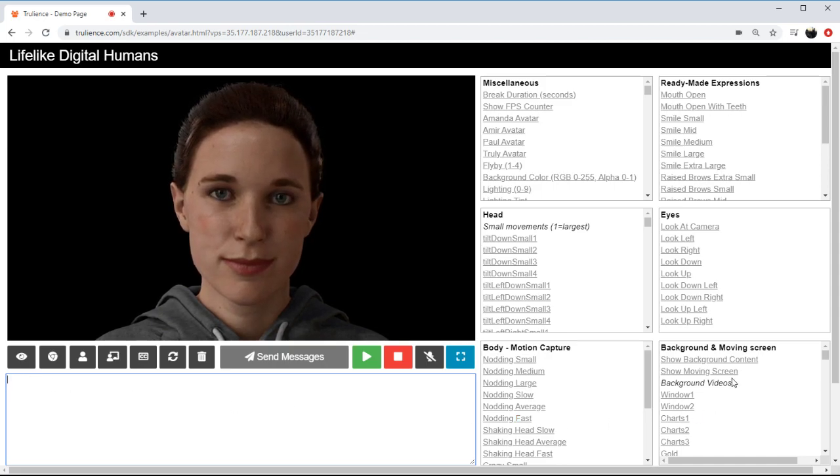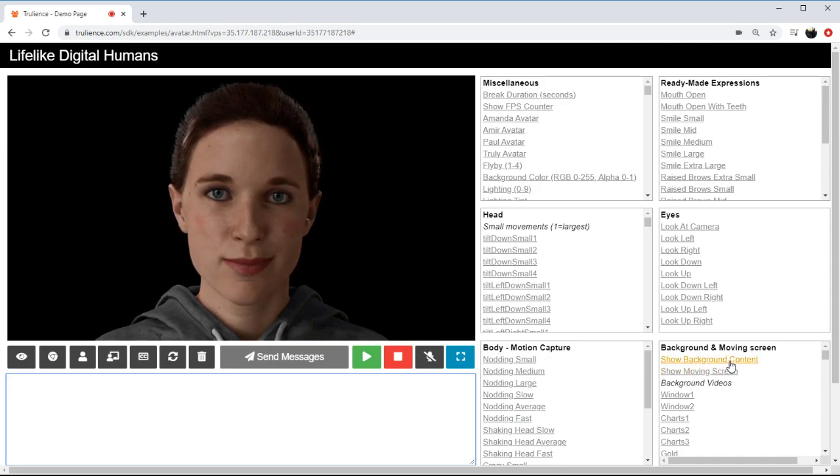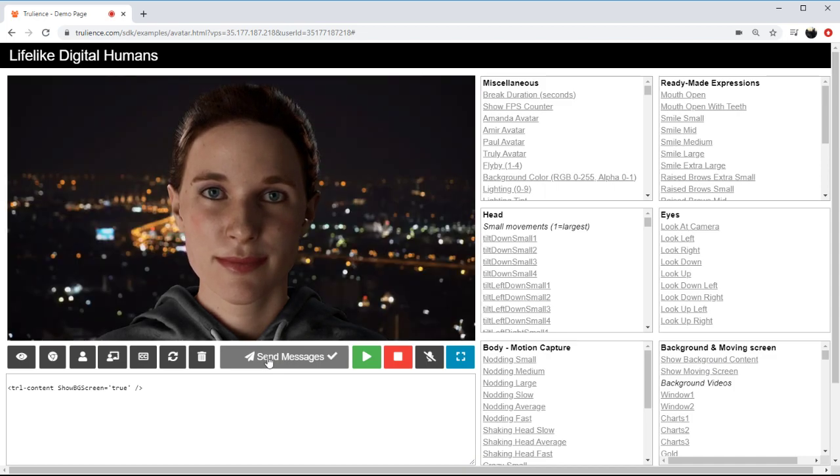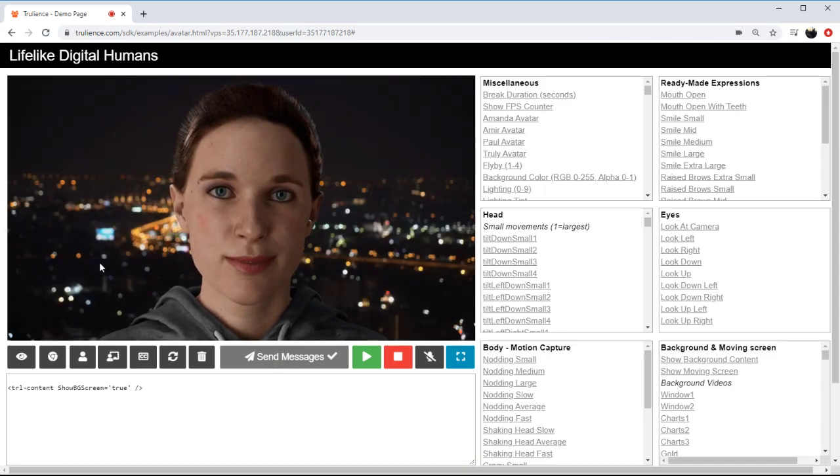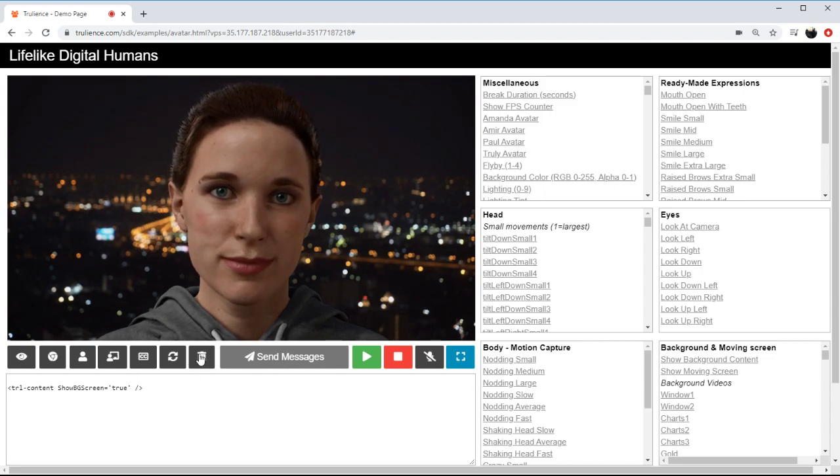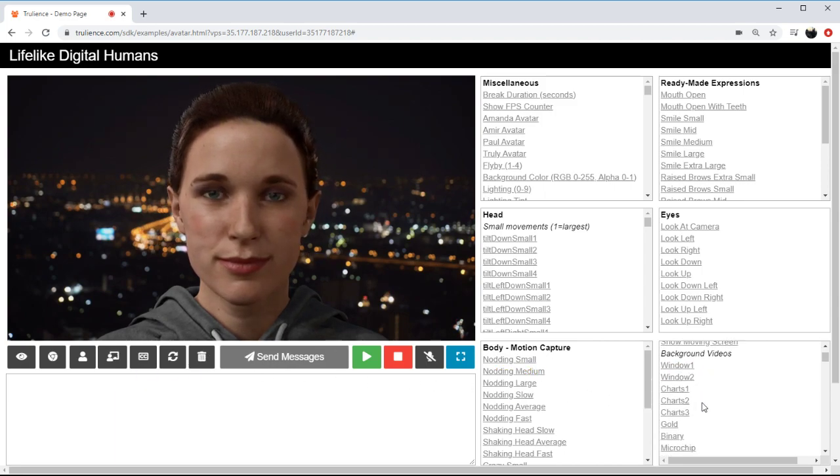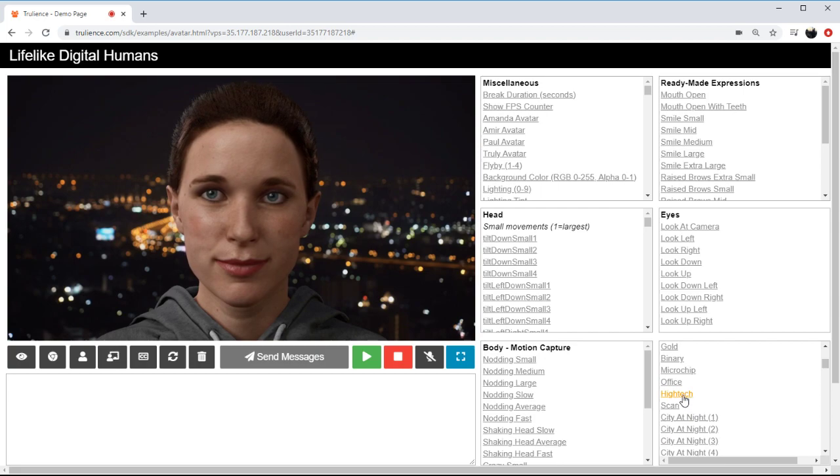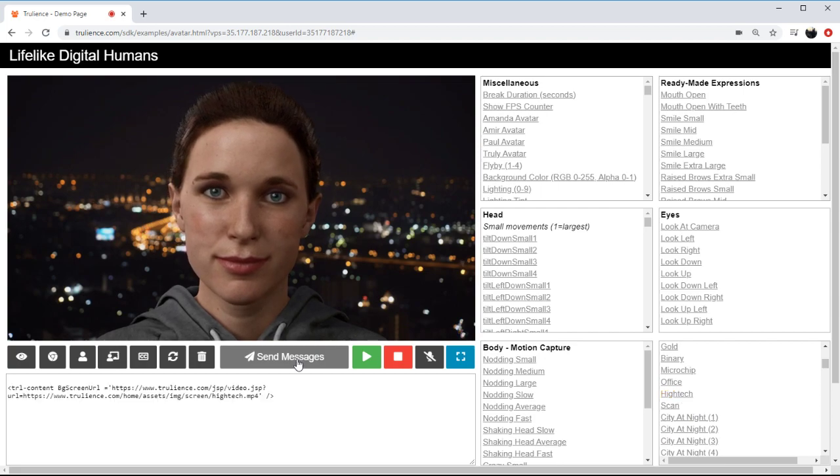We can show background content, so if I change this to true we can bring in a default city at night scene, although I could change that to something else if I wanted to, so if I wanted a high-tech scene I could.